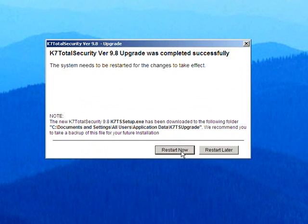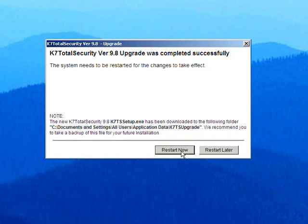Please restart the system for the changes to take effect. It is a good idea to save the setup file. This way, if you need to reinstall the product, you don't need to download it again.